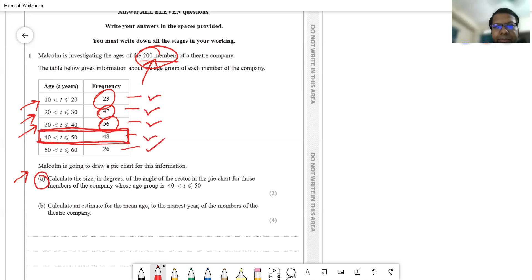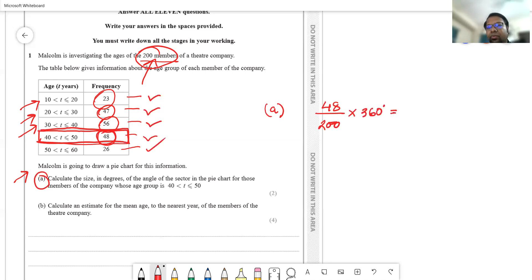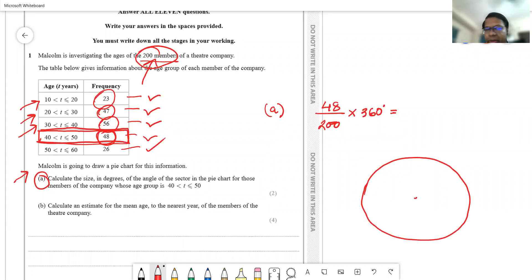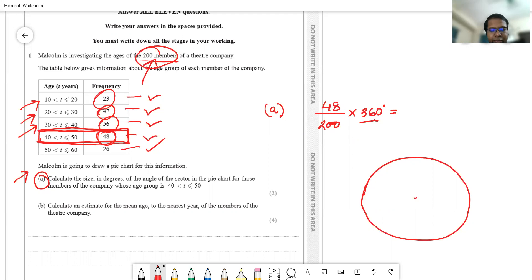The frequency of this row — 48 — goes in the numerator, and the total number of members, 200, goes in the denominator. We multiply by 360 degrees because we are dividing the angle at the center of a circle into multiple sectors to represent each row. So it's 48 divided by 200, multiplied by 360, which gives 86.4 degrees.